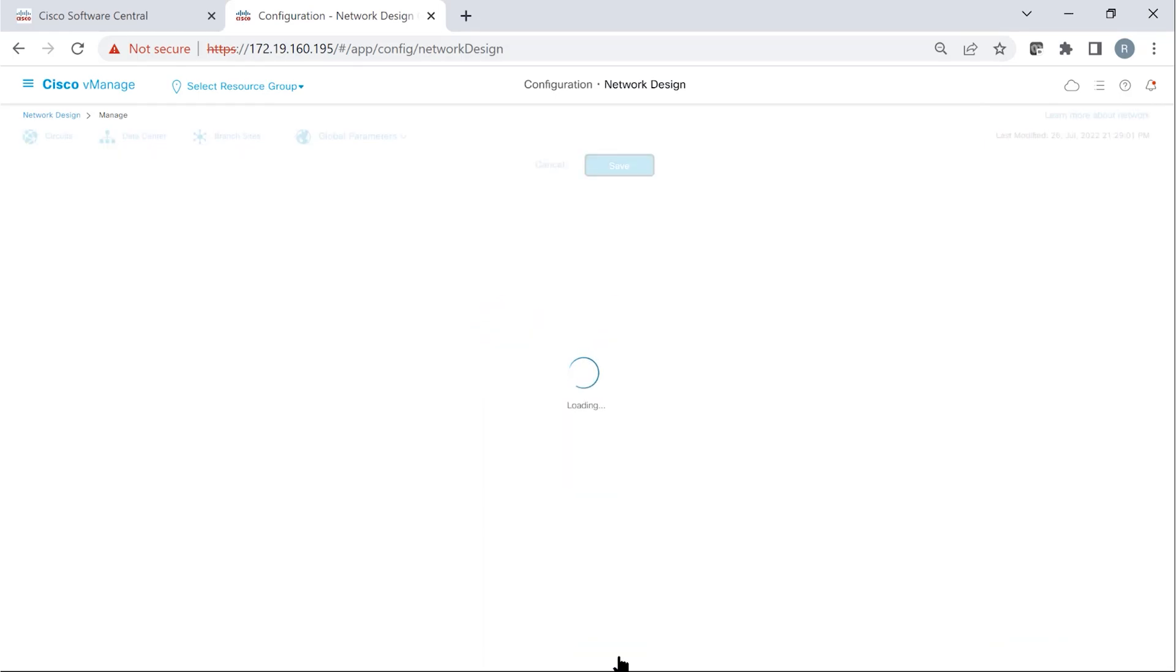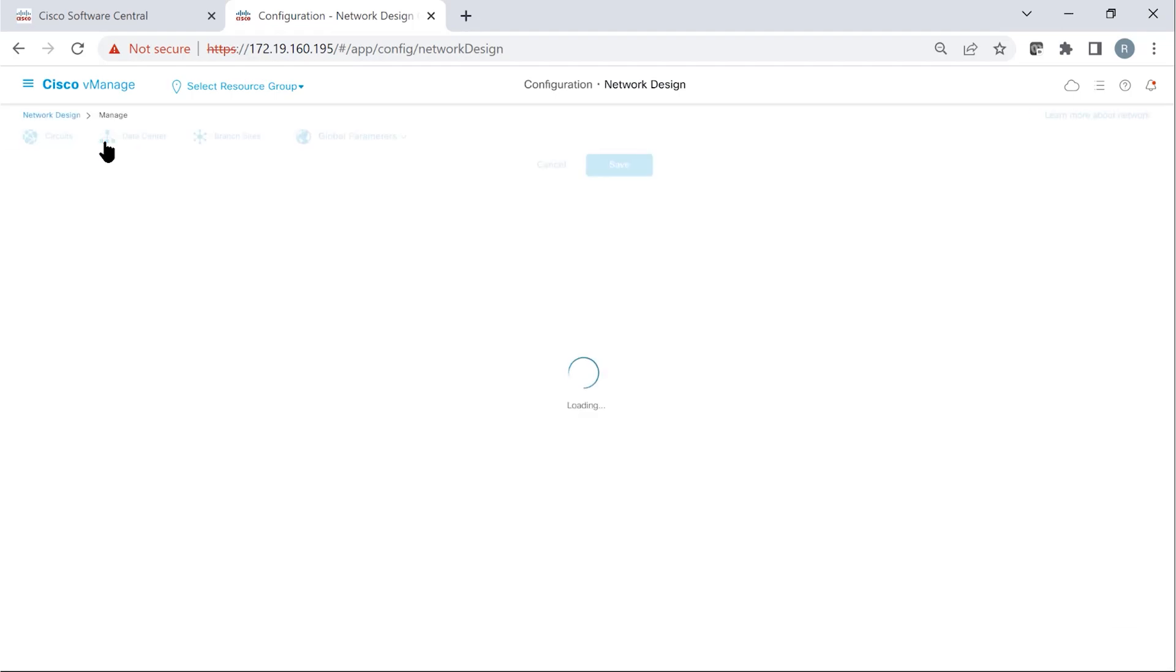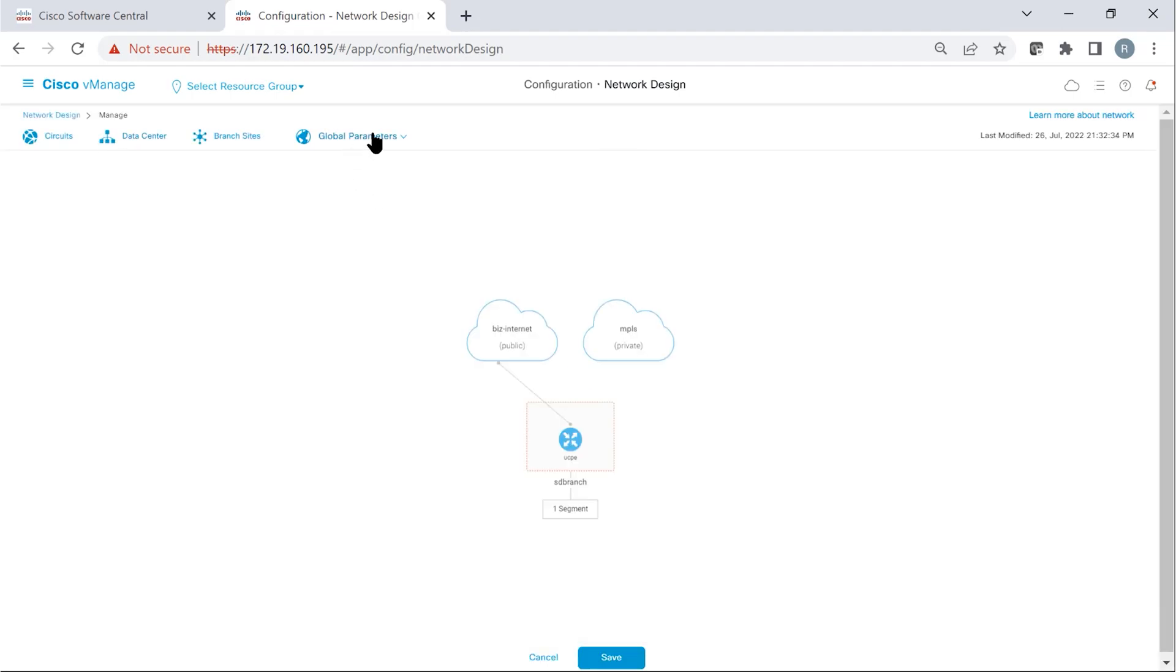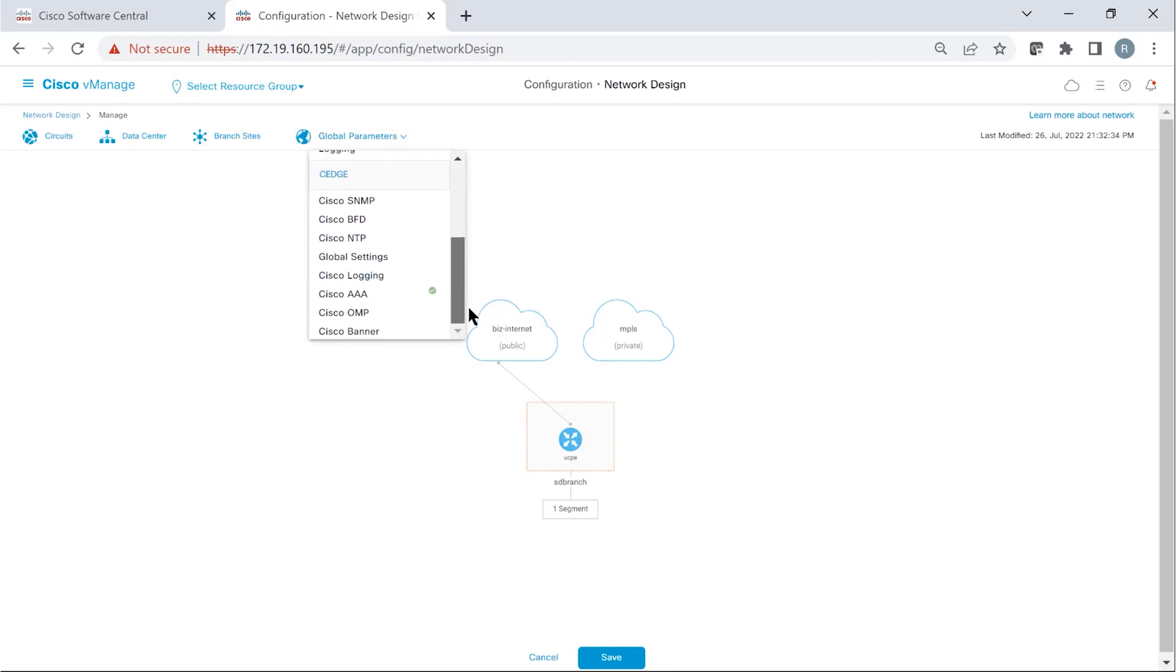When the device first reaches out, it's sitting in the factory default setting, which means the admin password is the default password. Now, the first step is to change the default password to something else that vManage can start using.